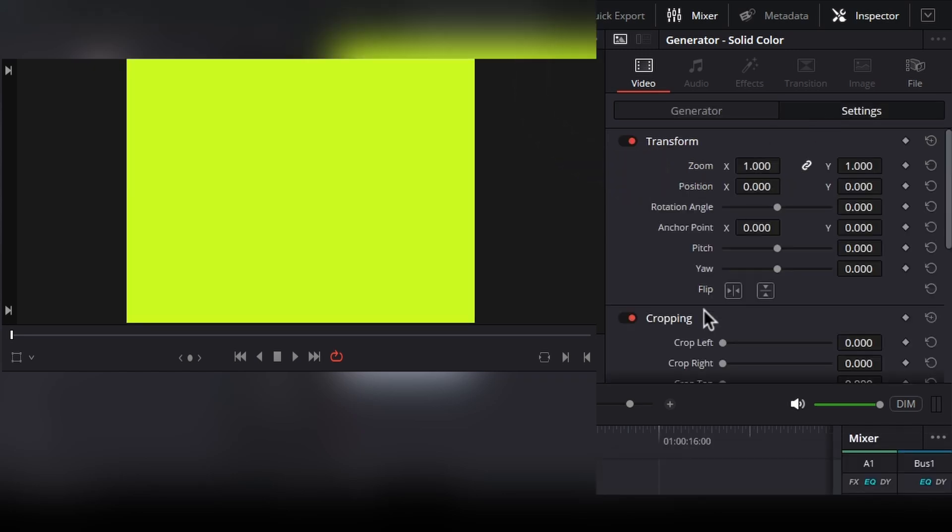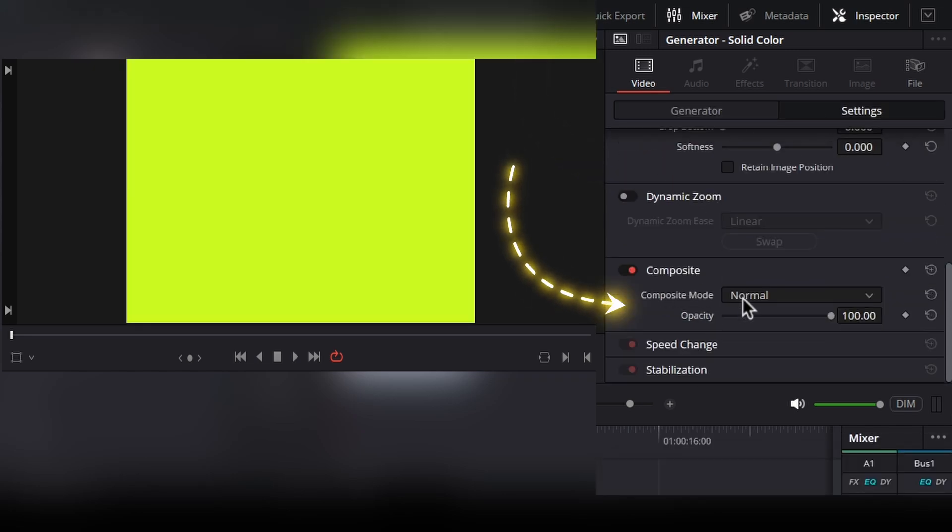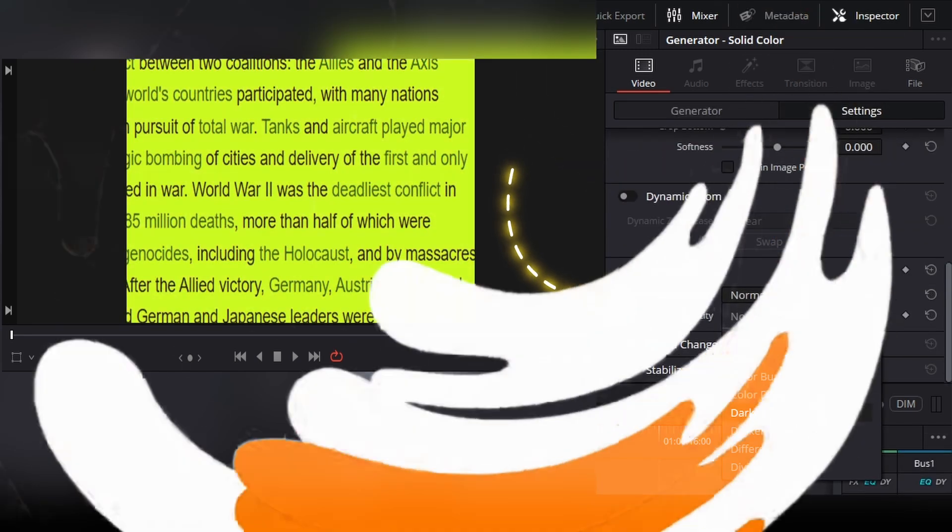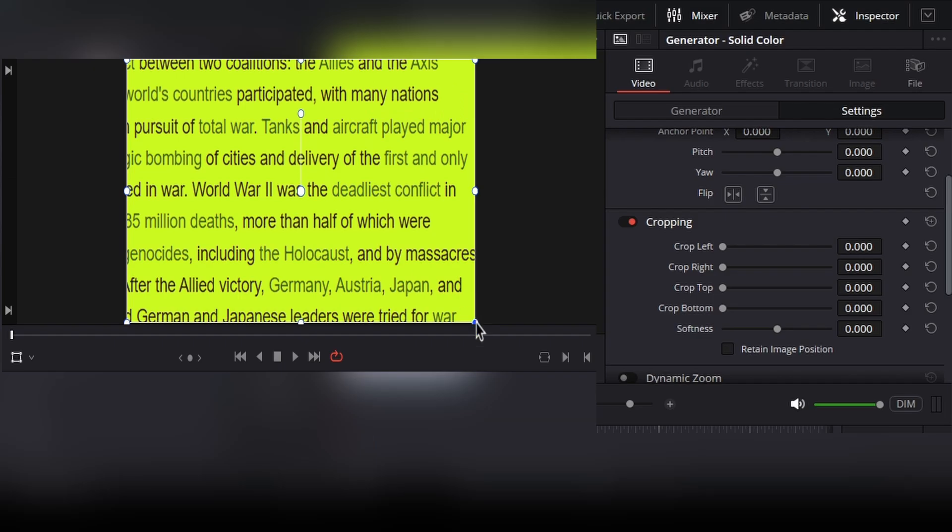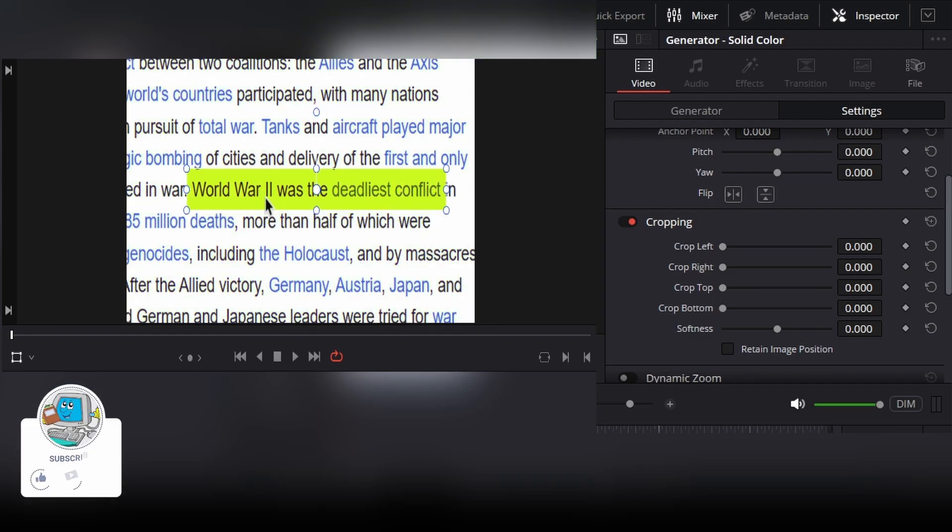Now change the composite mode to darken. After that, click on this transform tool and then align this solid color to the text to highlight.